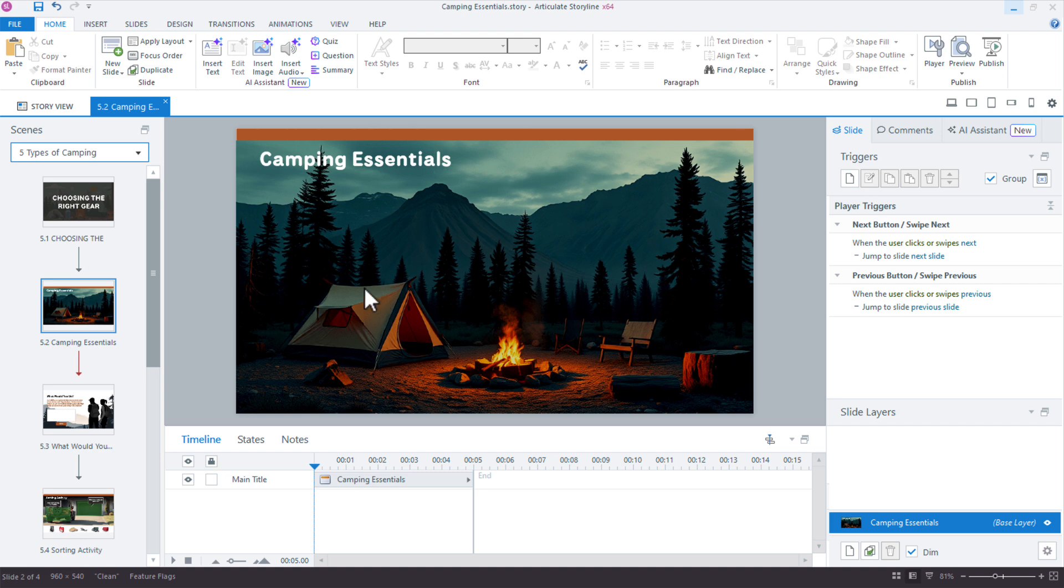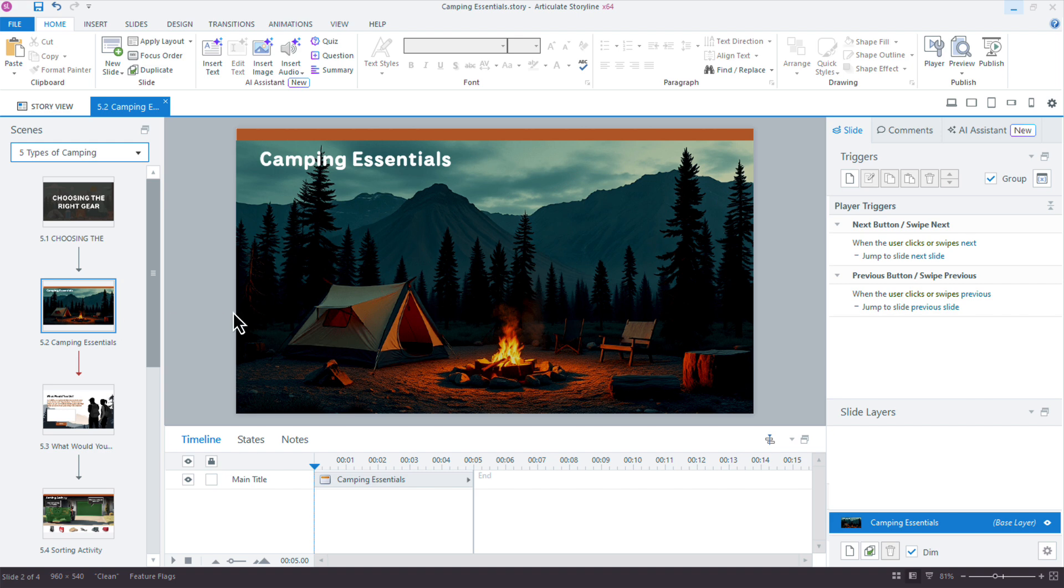I want to create a drag and drop activity for really just choosing the correct and incorrect gear for camping. So this is a good example of a use case for AI Assistant to kind of help me out. Just give me some ideas on some things I can do right here. So here we go.